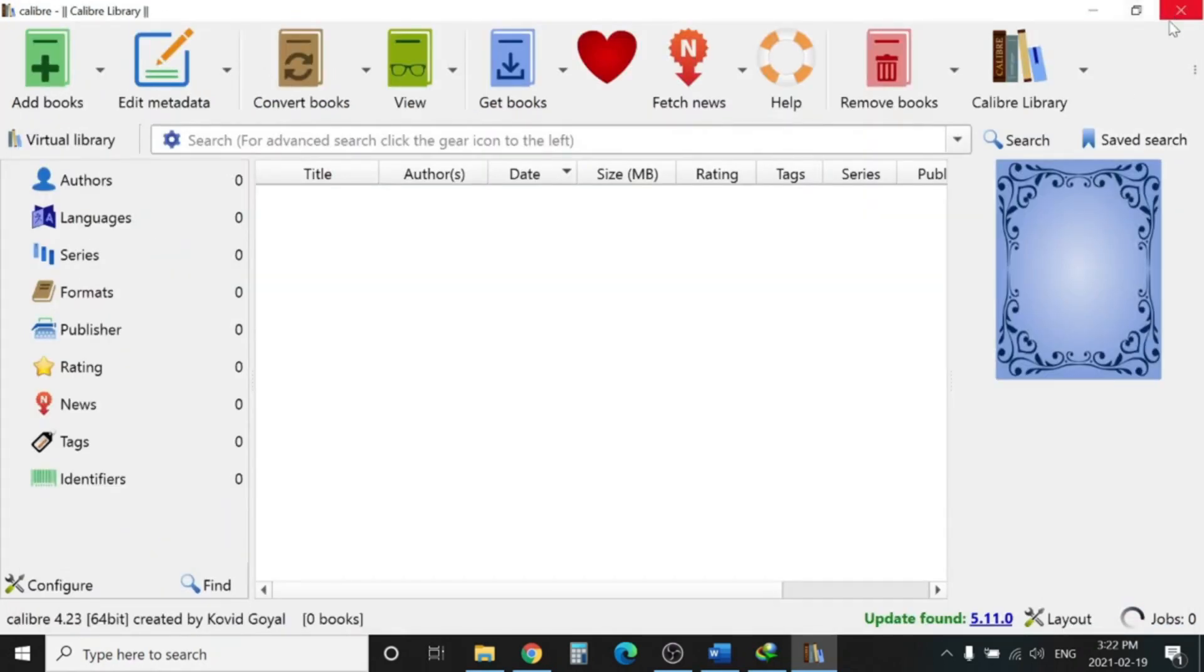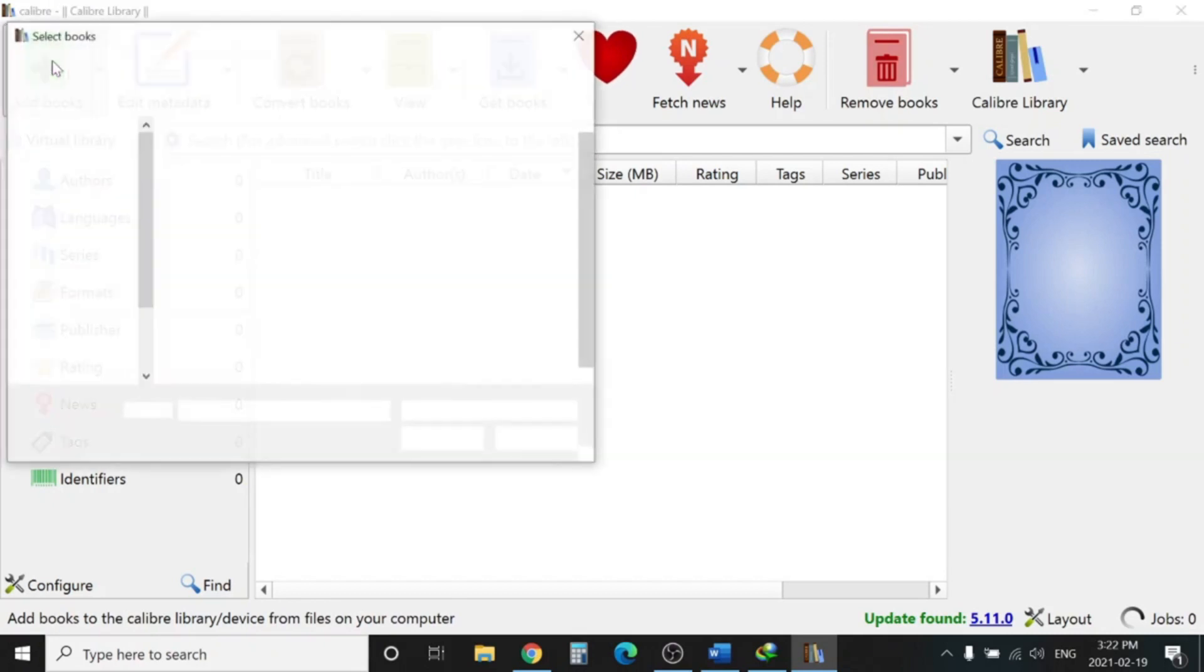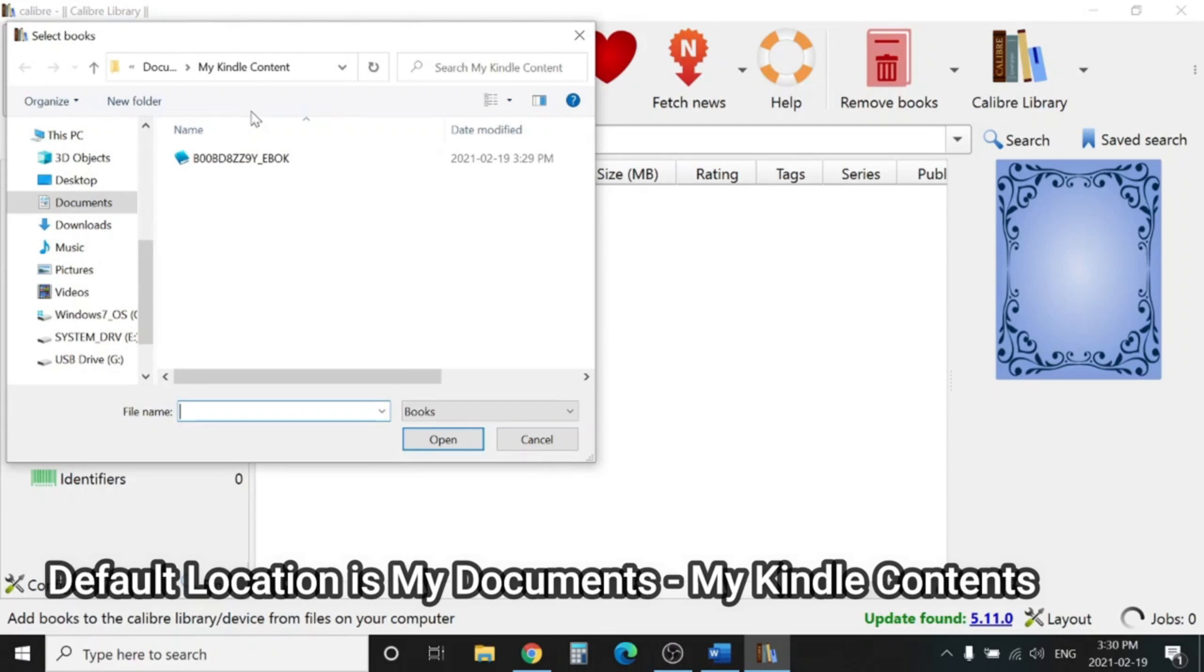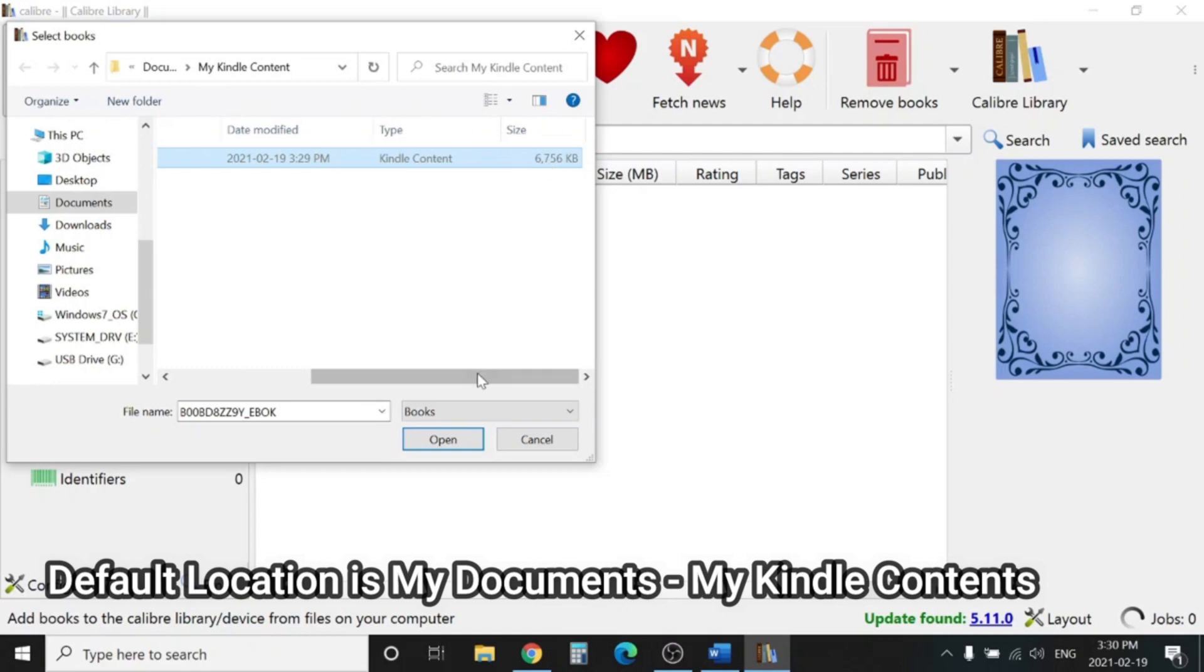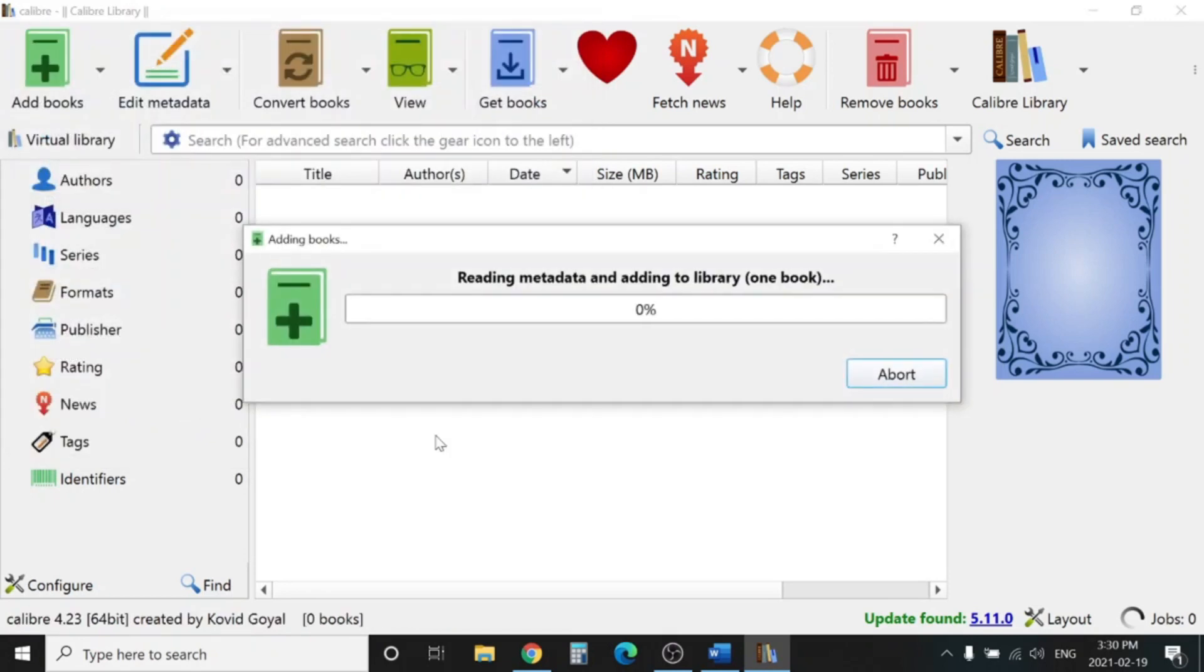Close. We need to add the book. You need to give the path. By default it's My Documents and My Kindle Content. You need to click on the book. One is downloaded over there already. You can see the size here. There is only one book for now. Click Open.